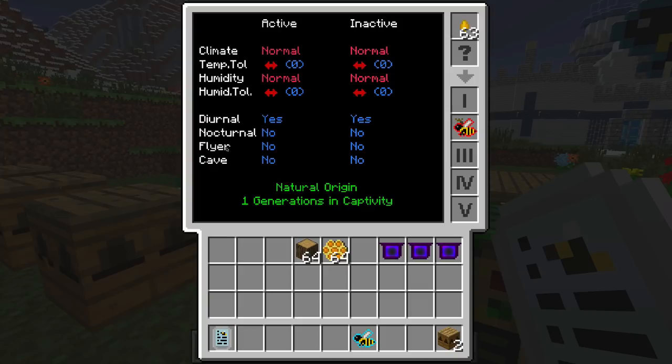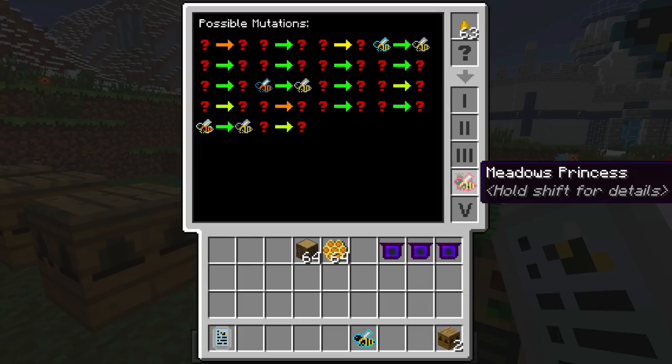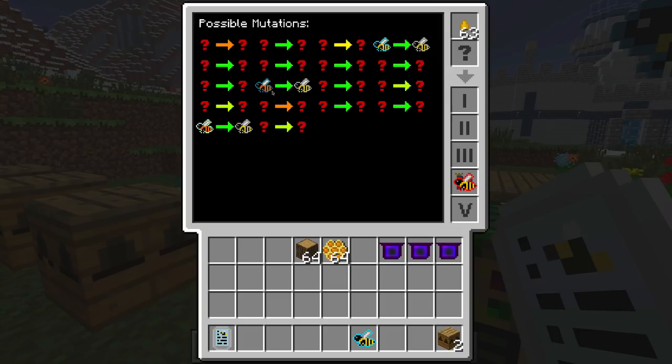Cave dwelling means the bee does not need a clear path to the sky to breed — rocky drones are a good example, they can breed in caves. The next tier gives us possible produce — these just give the basic honeycomb. And possible specialty is what we're really going to want from these bees later on.